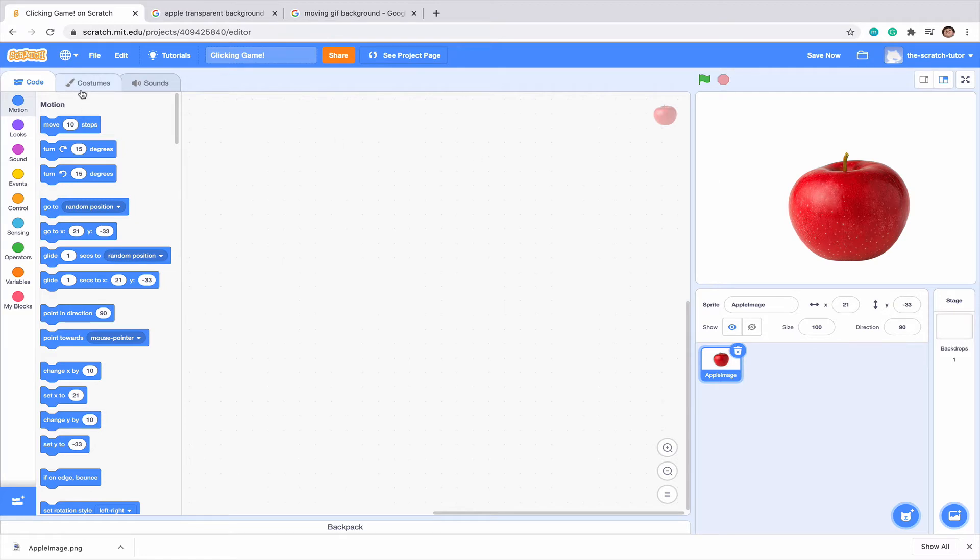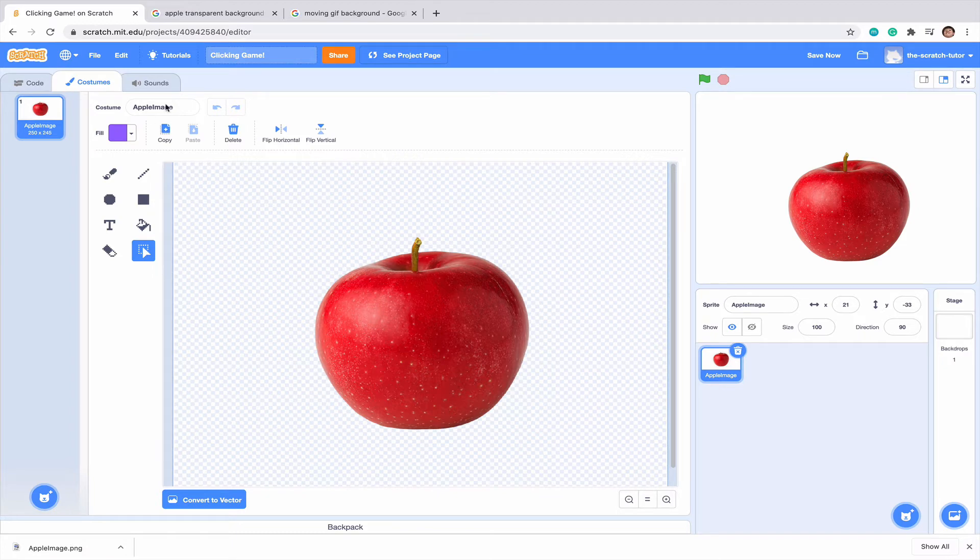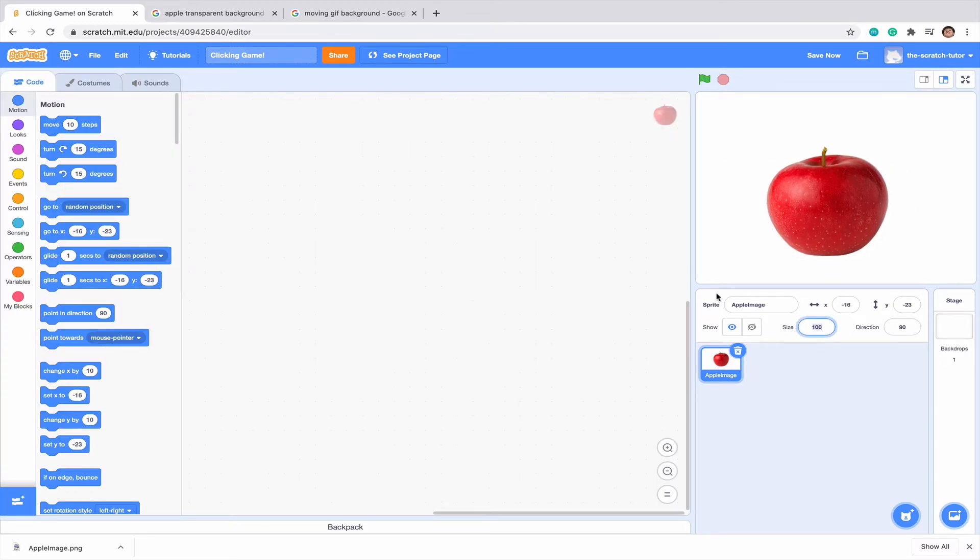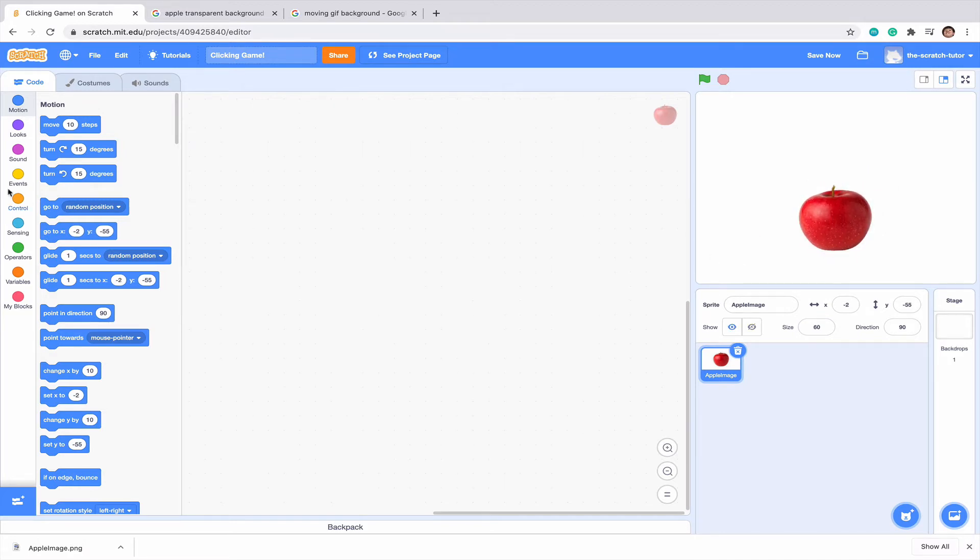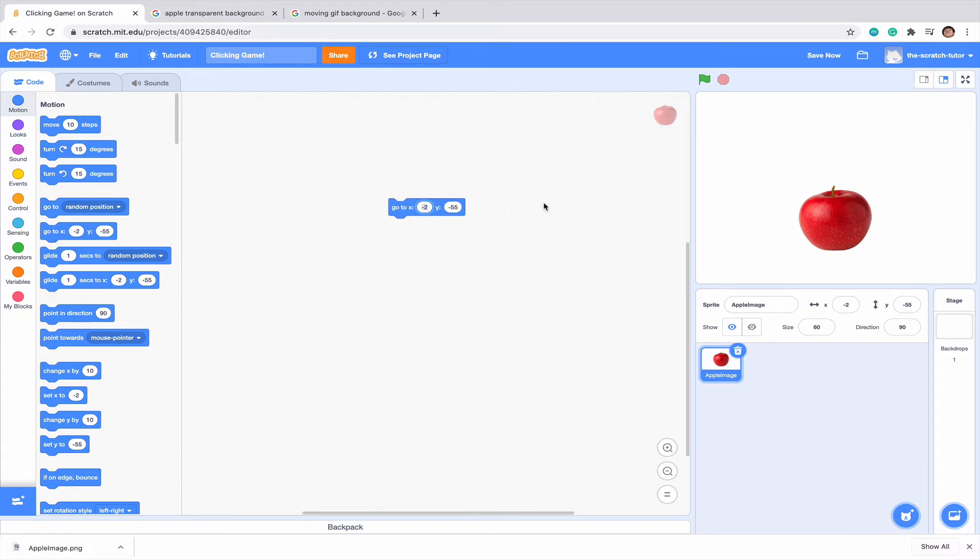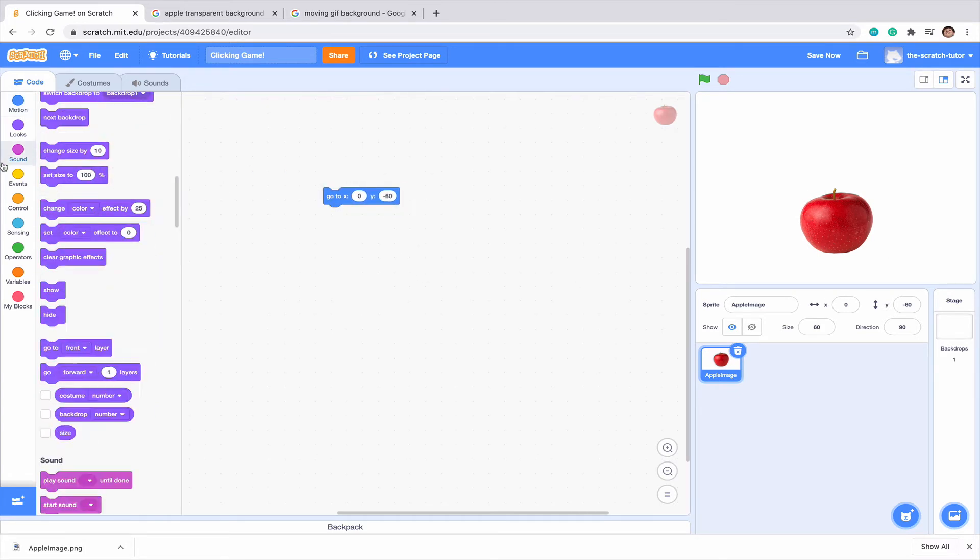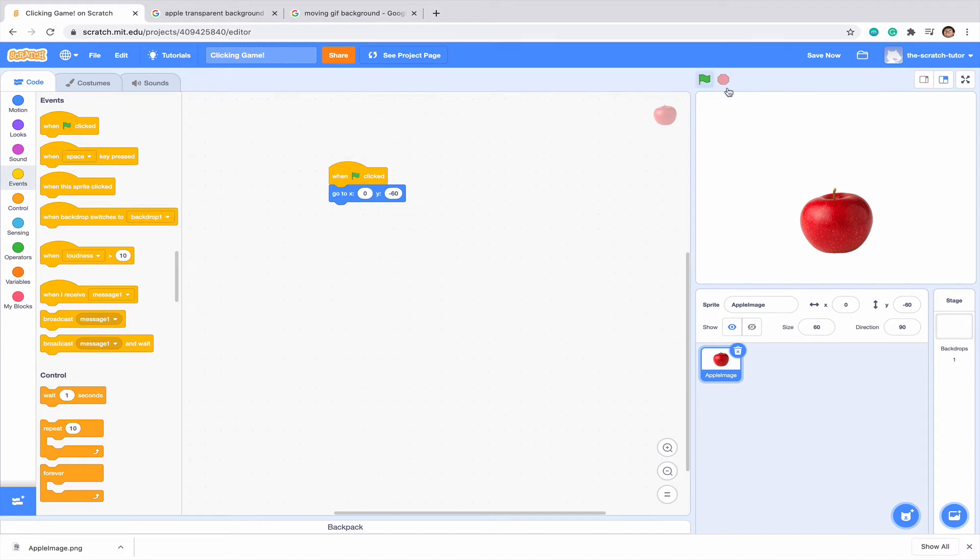We can look into the costume and we can see it is a transparent image which is perfect. Now let's just make its size down to 60 because I think it's a bit big and I think we should make it a little lower down in the screen. Maybe like 0, 60 as the x and y coordinate. So x is 0 and then maybe negative 60. Let's go to the green flag clicked. So whenever we click this, it will go to that position.